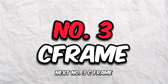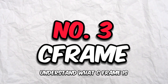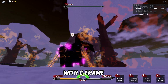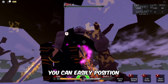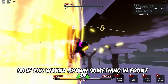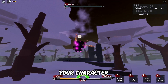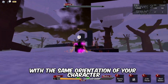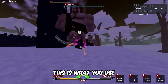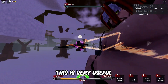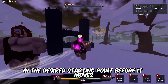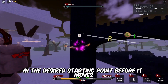Number three is CFrame. You don't really need to fully understand what CFrame is — you just need to understand its applications. With CFrame, you can easily position or rotate a part in relation to another part. So if you want to spawn something in front of your character with the same orientation as your character, this is what you use. It's very useful for setting a projectile at its desired starting point before it moves.